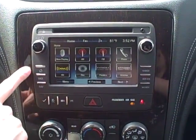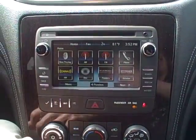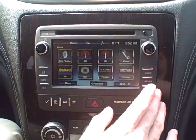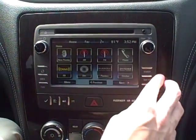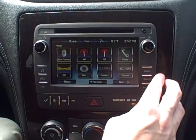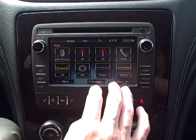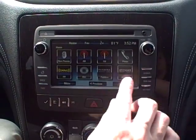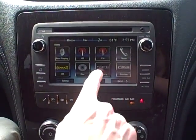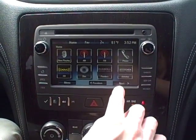If at any point you're ever lost using the radio, you can use this home button right here to make it back to the home page. If you have your phone connected, this is where you would select it to change your settings and control all the extras on your phone. Also if your phone is connected and you have Pandora or Stitcher available, you can play it through your radio right here.